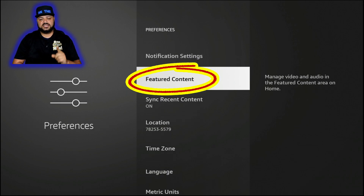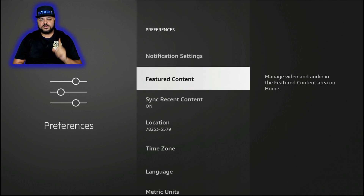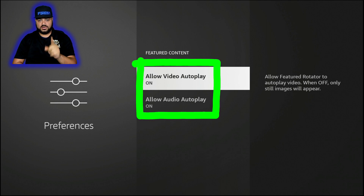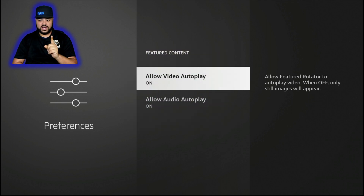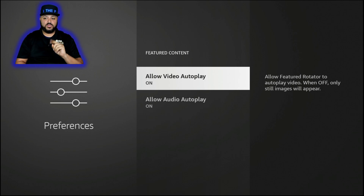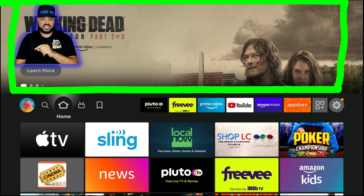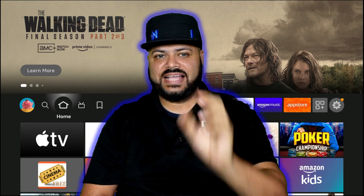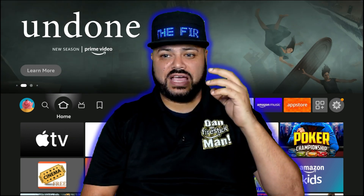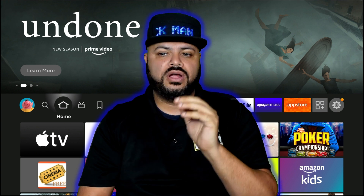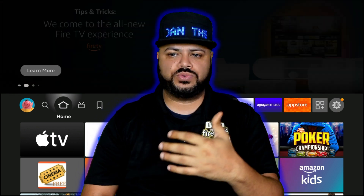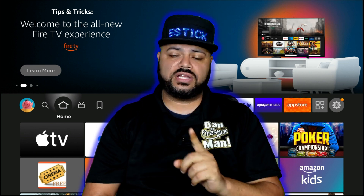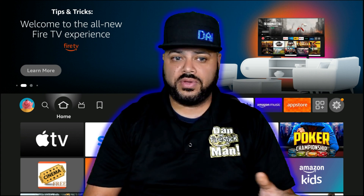Hit the back button. Featured Content is a huge one when it comes to the performance of your Fire Stick. Featured Content is currently on for me. If I click on it, you can see both 'Allow Video Autoplay' and 'Allow Audio Autoplay' are on. What this means: when you see those advertisements at the top of the home screen, instead of just cycling through static ads, it actually plays a preview with video and audio. That's constantly running in the background, constantly using bandwidth you could be using for something else.